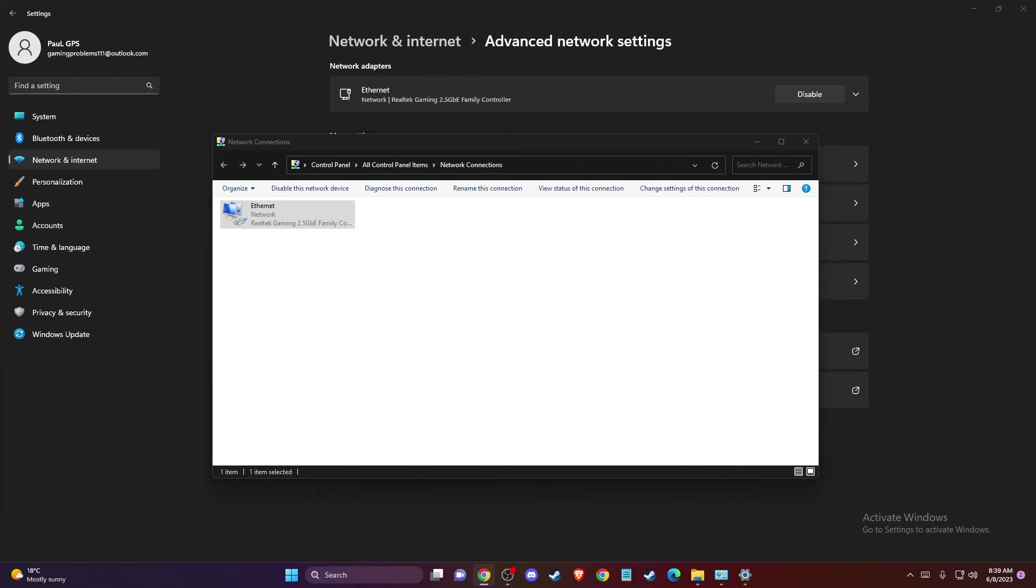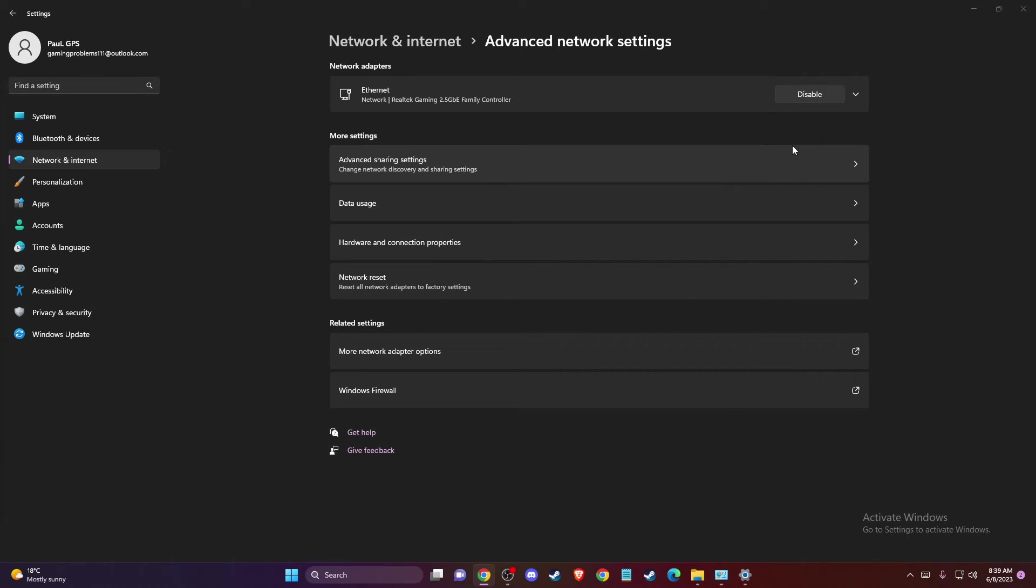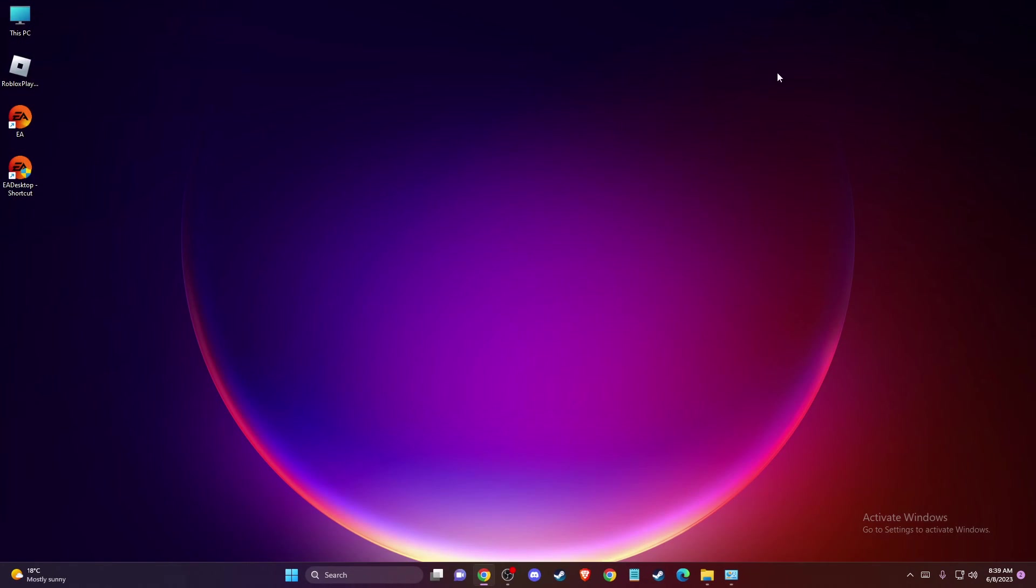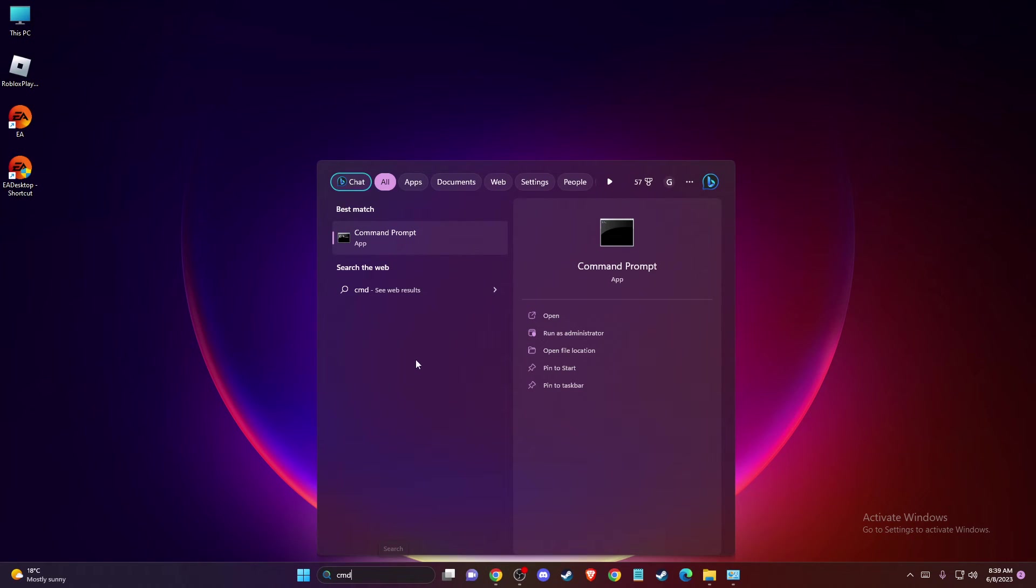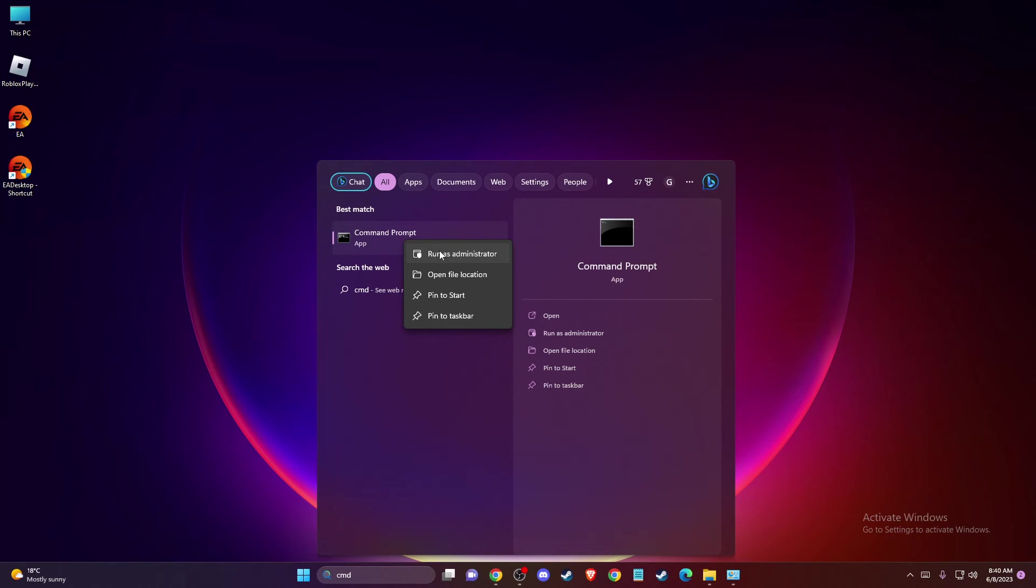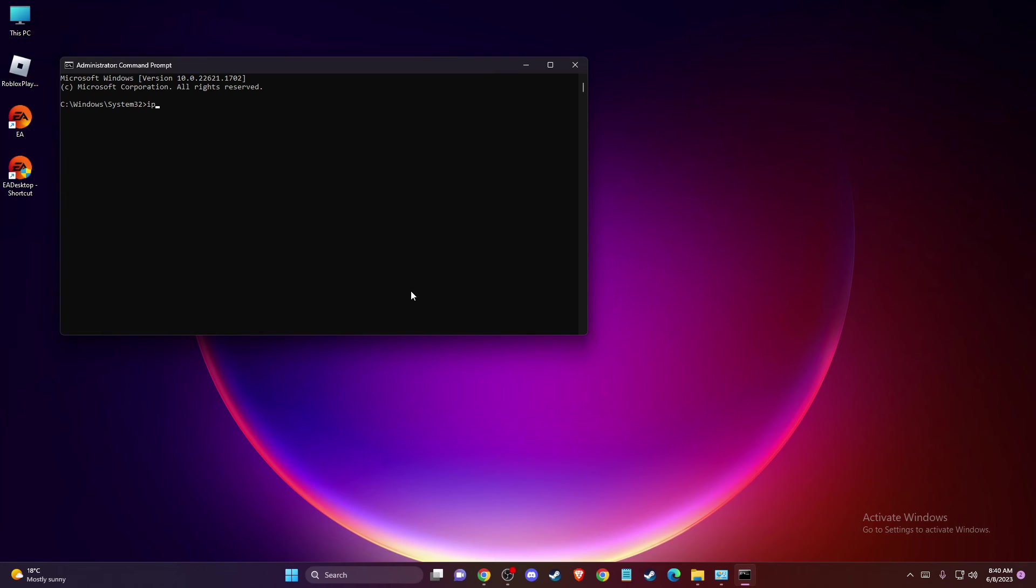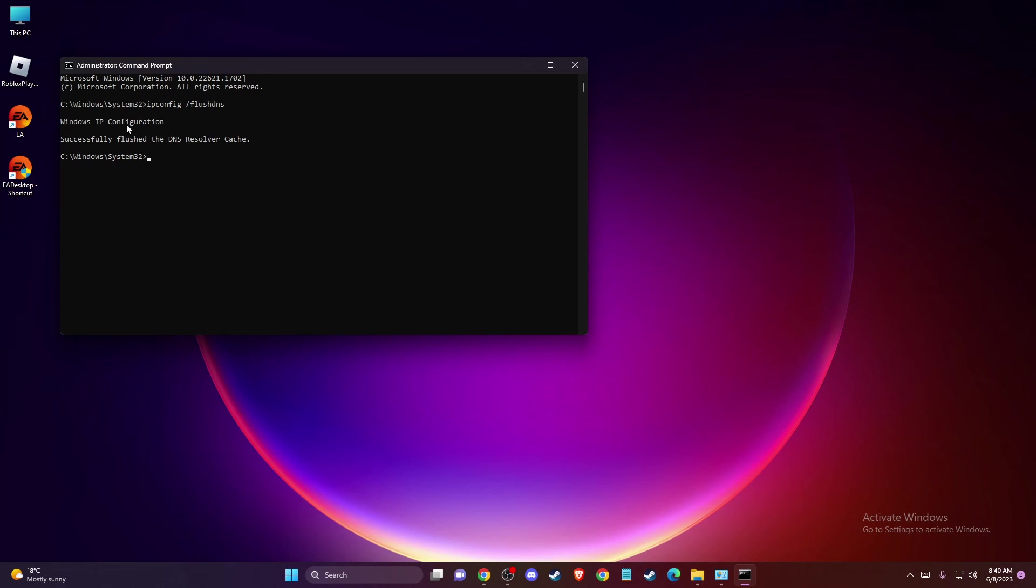And if the problem persists, then last thing that you can do here is to flush your DNS. So you just need to look for command prompt or CMD and then just open it as administrator. Press OK. And then here you just need to write ipconfig /flushdns. And you should get this message here successfully flushed DNS resolver cache.